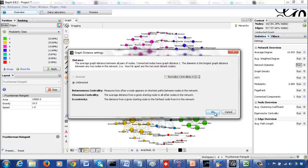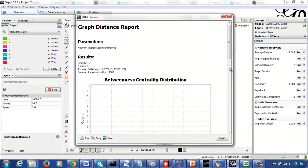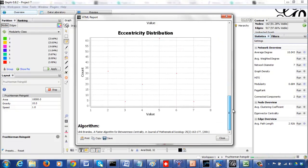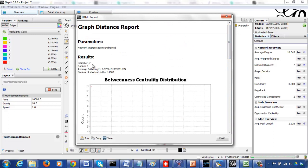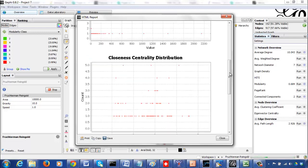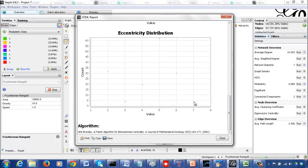I can run this and it finds betweenness centrality and related measures. The diameter is 7, which means the maximum distance between any two nodes across the two components is 7 for the whole graph. For individual nodes, the eccentricity doesn't go above 7 — 5 is typically the largest value for the majority of vertices.